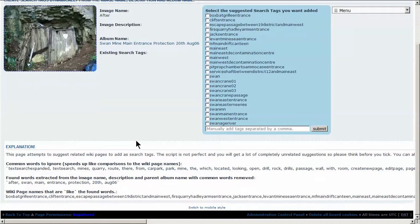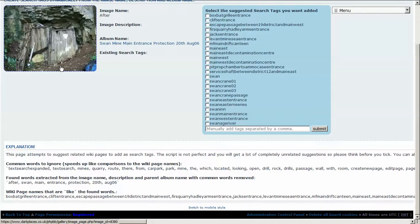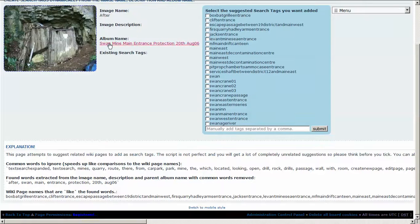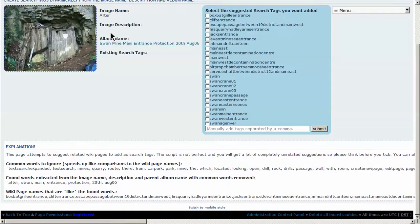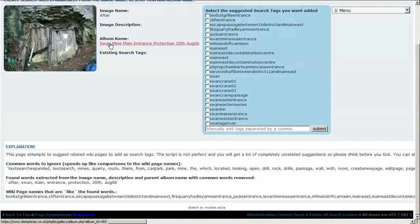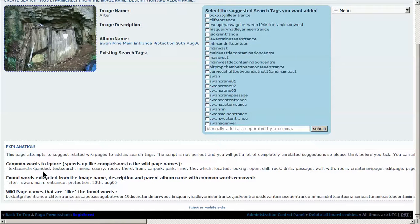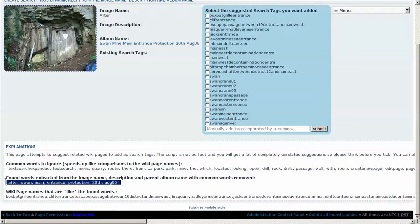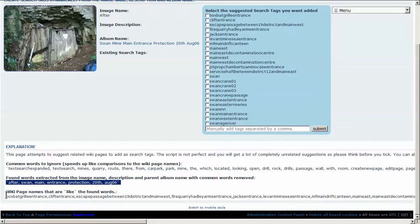So what's happened is this page looks at the words in the image name, the description, and the album name, ignores common words, picks out the remaining words, and then does a wiki page comparison to find any words that match the words it's found.